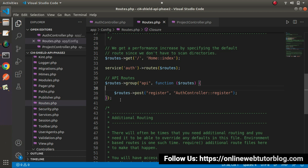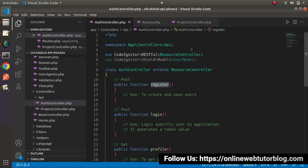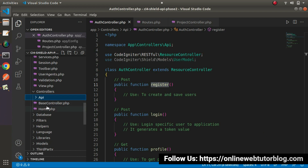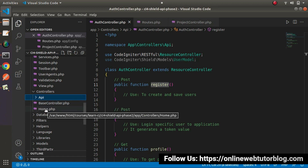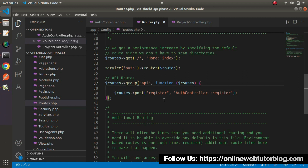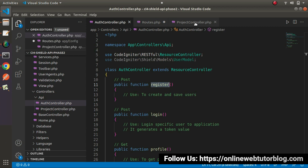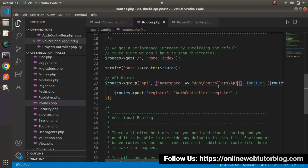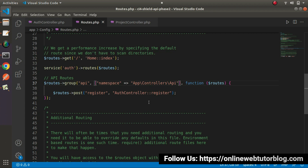One more thing: whenever we define this block, the application will automatically look for the AuthController in the root controllers folder. But as we know, AuthController and ProjectController are actually coming from the API folder. So we need to define a namespace while defining our routes. Otherwise, the application will look for these controllers in the root controllers folder, where they don't exist, and we'll get a 404. So let's go back and define an array with 'namespace' set to the controller's namespace by copying it from one of the controllers.